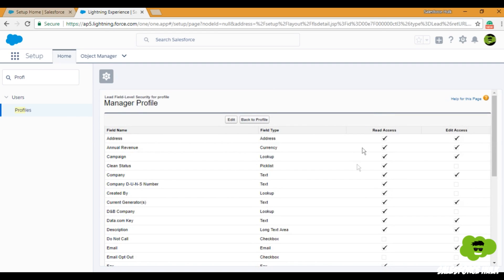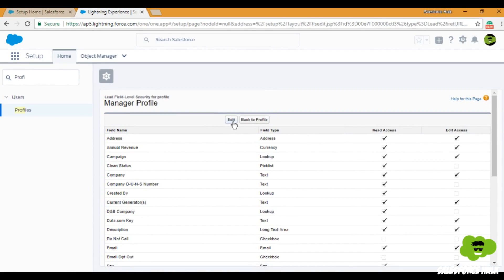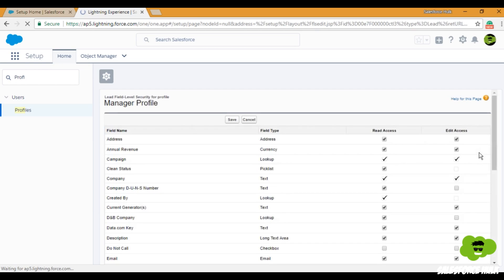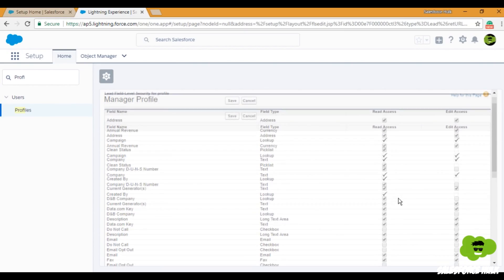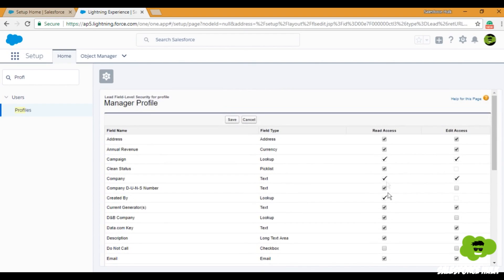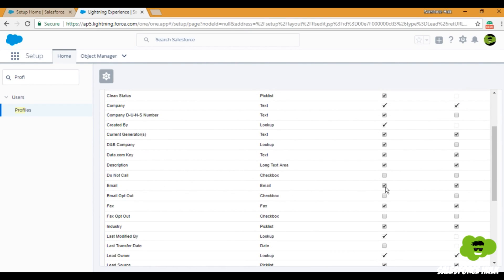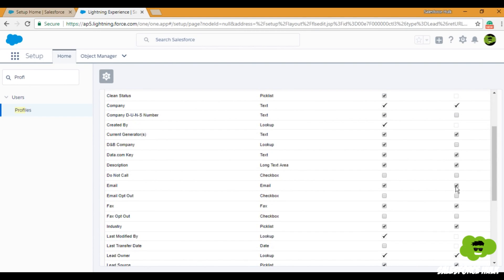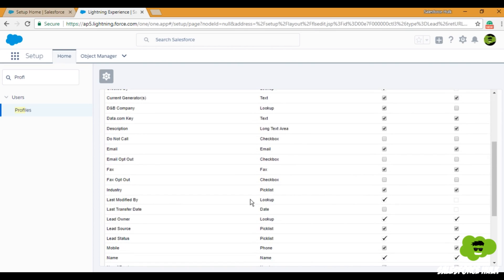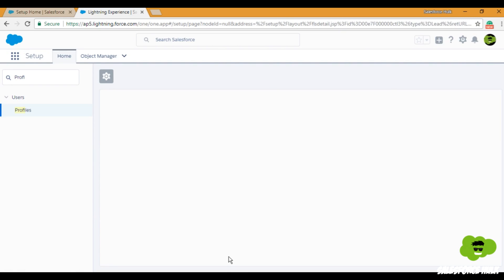After clicking View, we can see the Field Level Security for all fields. We'll click Edit. The Email field already has read access checked and edit access checked for users on this profile, and the same goes for Phone — both are checked. So we'll leave the Manager profile as-is and move on to set Field Level Security on the Employee and Front Desk profiles.